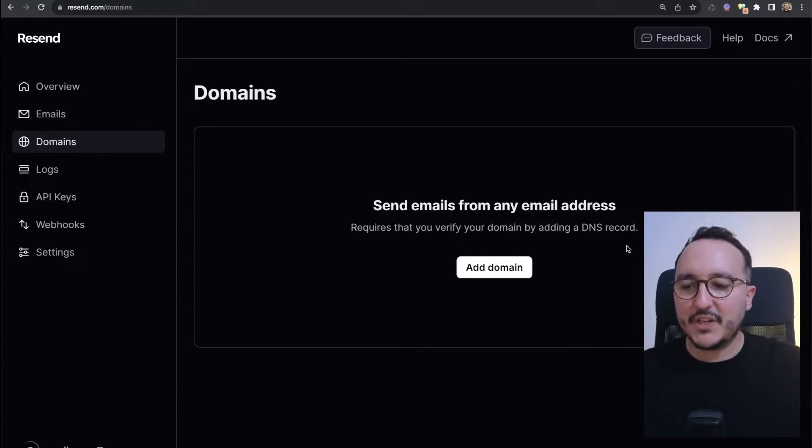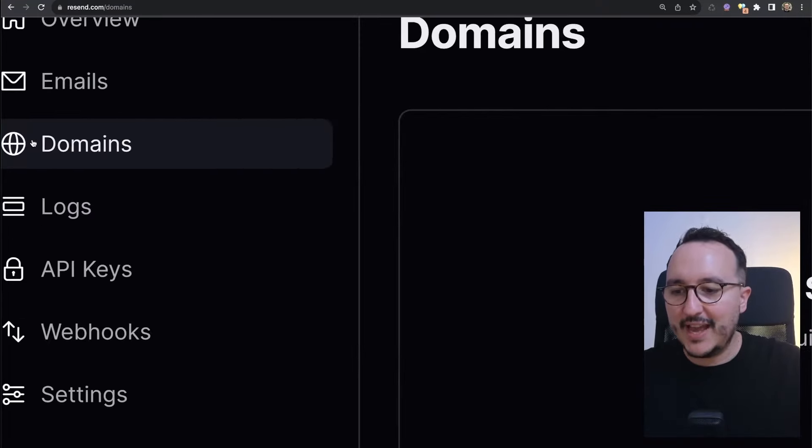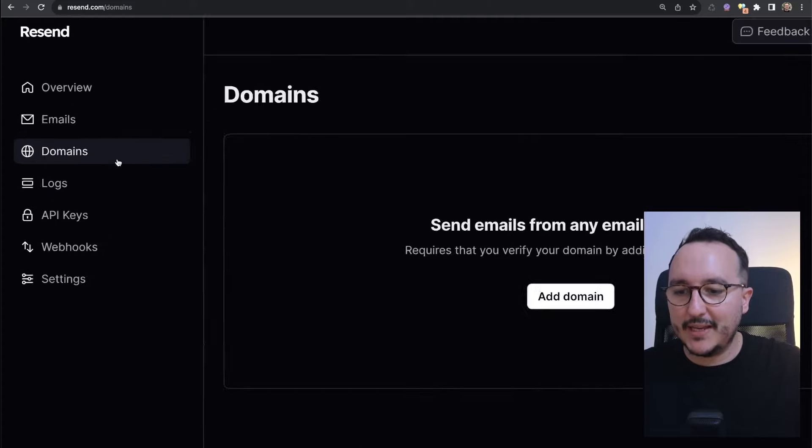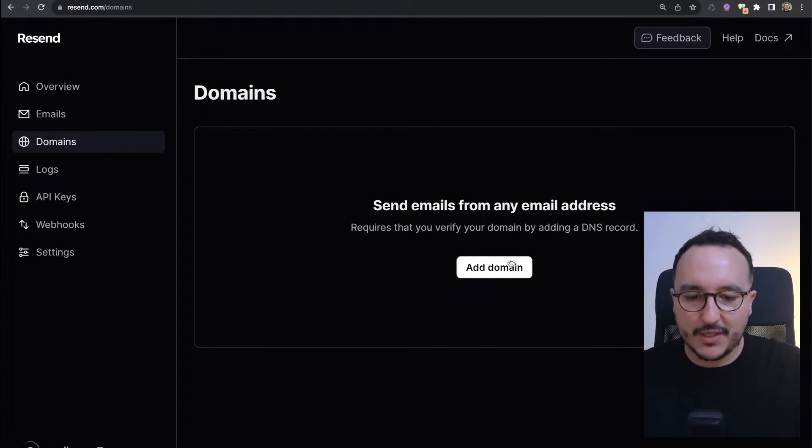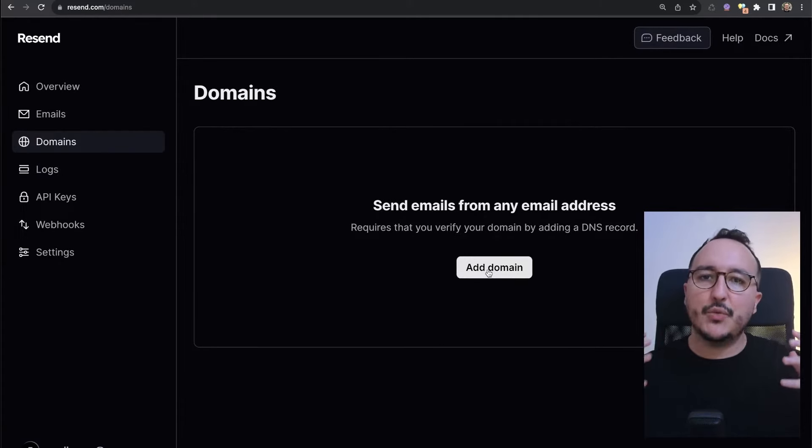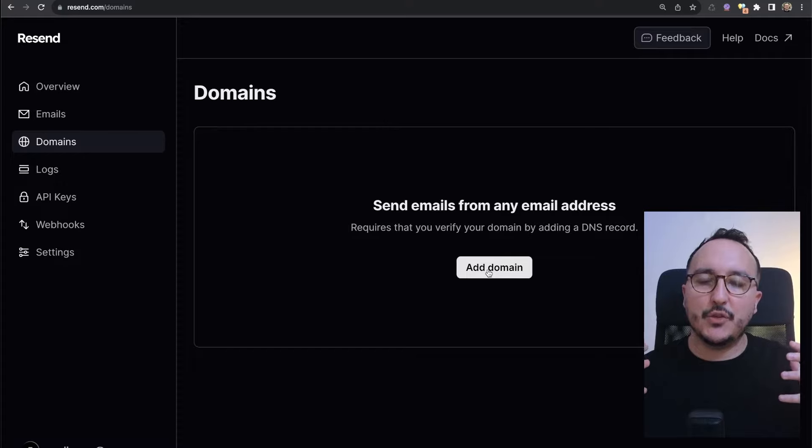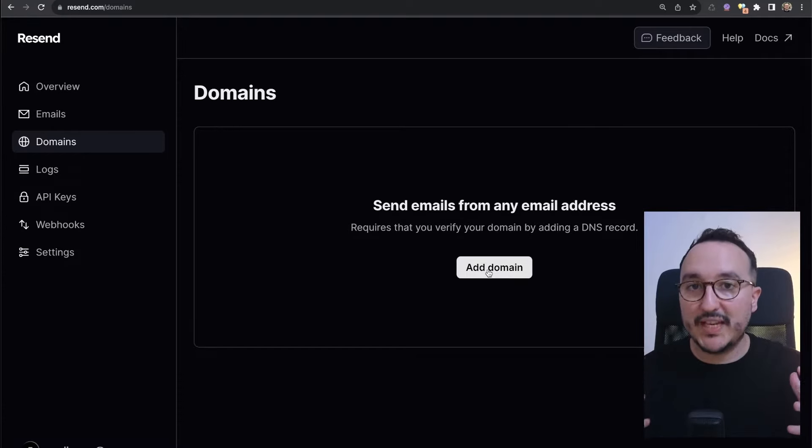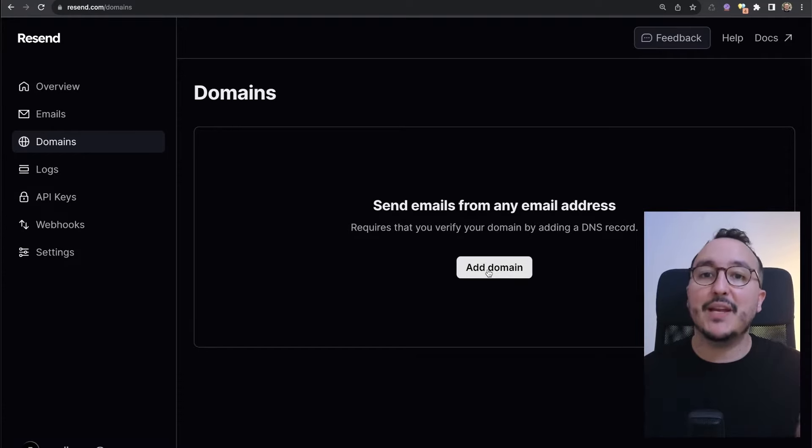In the previous video we created our instance of Resend. However, now we would like to send email with our custom domain. On my Resend dashboard on the sidebar I have a domain, and when I click on it I can click on add a domain.